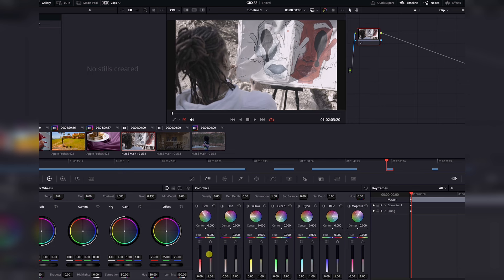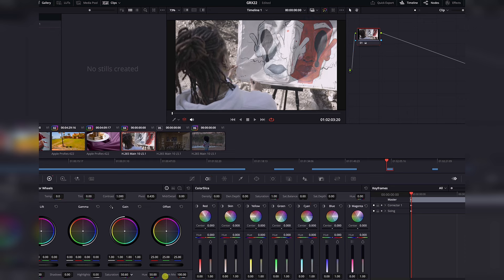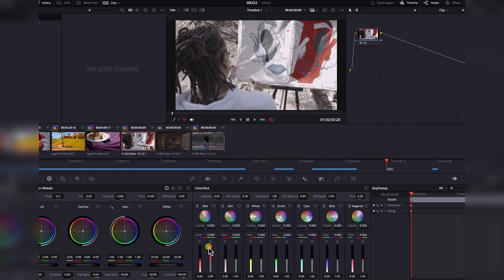Let's start by increasing saturation. Notice that the red parts increase in saturation — however, this was a controlled increase. If I reset and go back to increasing saturation through the regular saturation controller, notice that the red sections are becoming brighter. But with the color slicer, it's a much denser effect because we did not increase the brightness a lot. We increase saturation through the saturation controller.